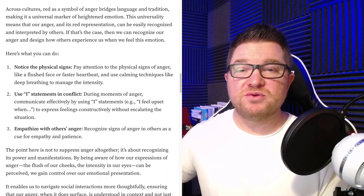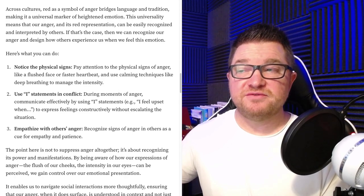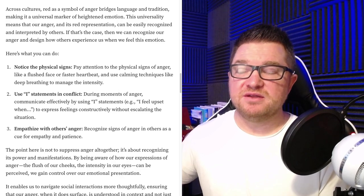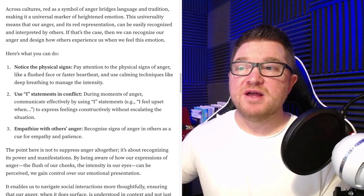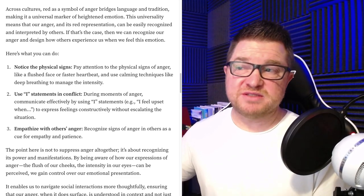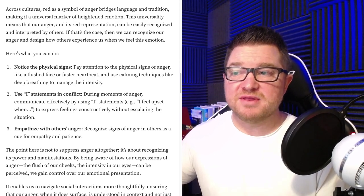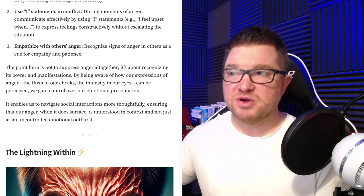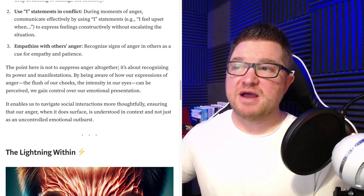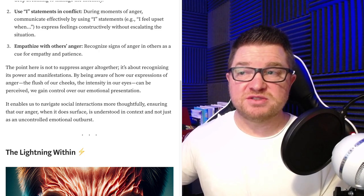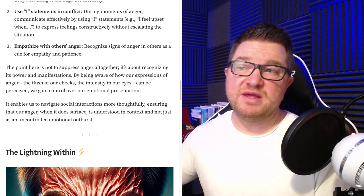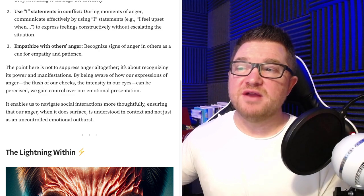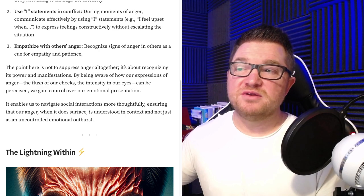Here's what you can do. Number one: notice the physical changes. Pay attention to the physical signs of anger like a flushed face or faster heartbeat, and use calming techniques like deep breathing to manage the intensity. Number two: use I statements in conflict. During moments of anger, communicate effectively by using I statements — for example, 'I feel upset when...' — to express feelings constructively without escalating the situation. Number three: empathize with others' anger. Recognize signs of anger in others as a cue for empathy and patience. The point is not to suppress anger altogether — it's about recognizing its power and manifestations, gaining control over our emotional presentation, and ensuring our anger is understood in context and not just as an uncontrolled emotional outburst.